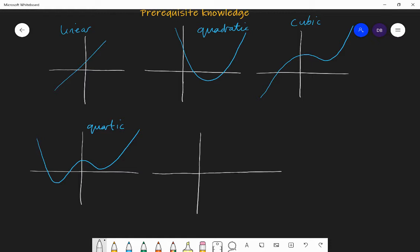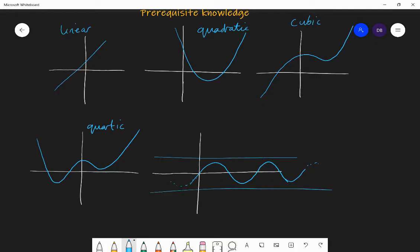If you have a trigonometric graph, for example the sine function — we'll look at this more in the trigonometry chapter — it'll have some form of a wave continuing up and down in a repeating pattern to infinity. As you go in the x direction, it'll keep staying between the maximum and minimum values. That's the graph of y equals sine x.